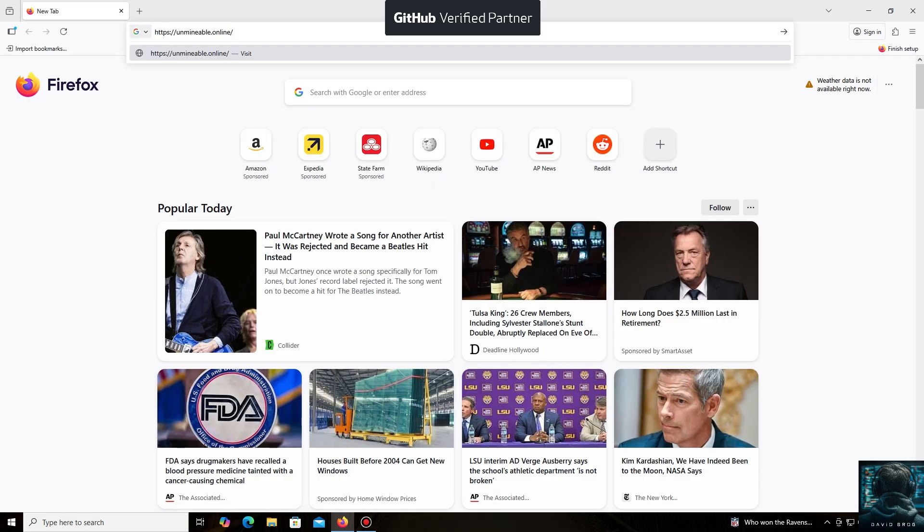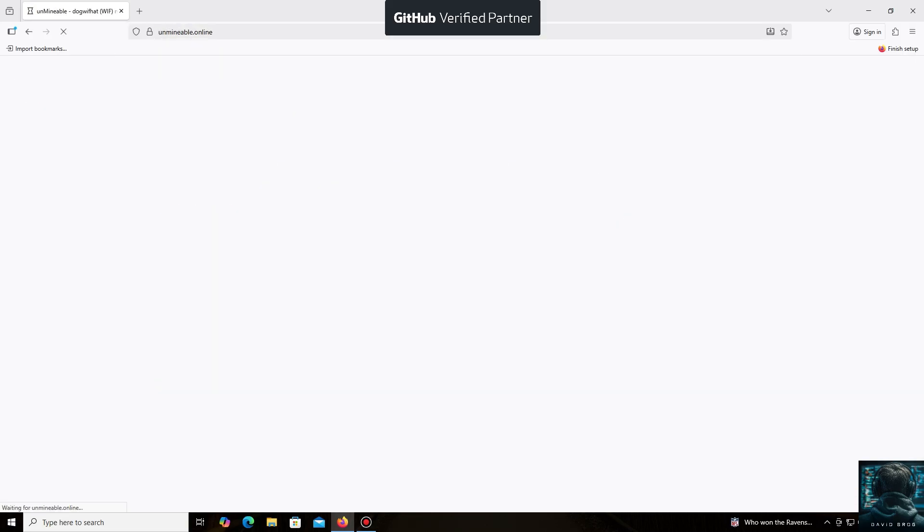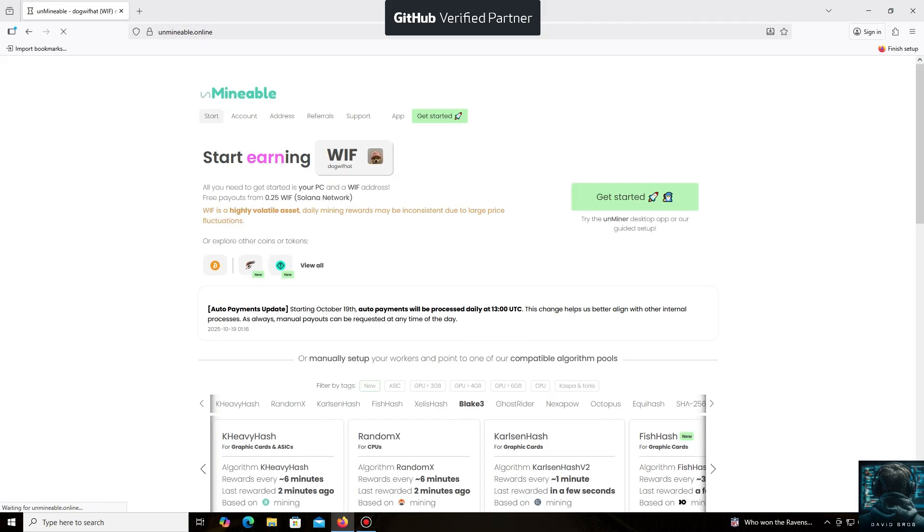The un-mineable software is perfect for beginners, working on regular PCs and laptops, and it's also suitable for large mining farms.